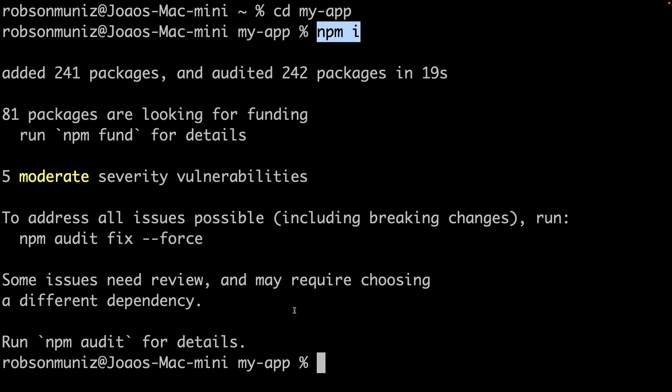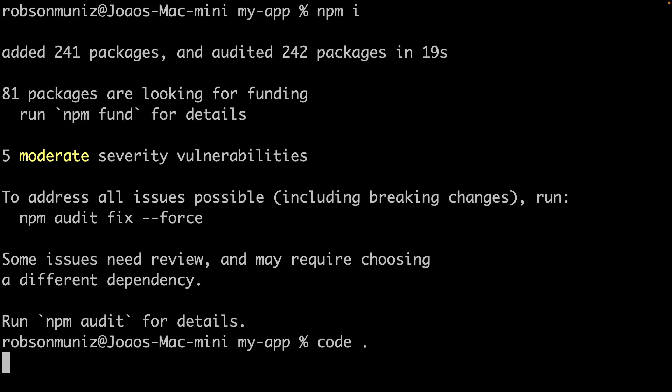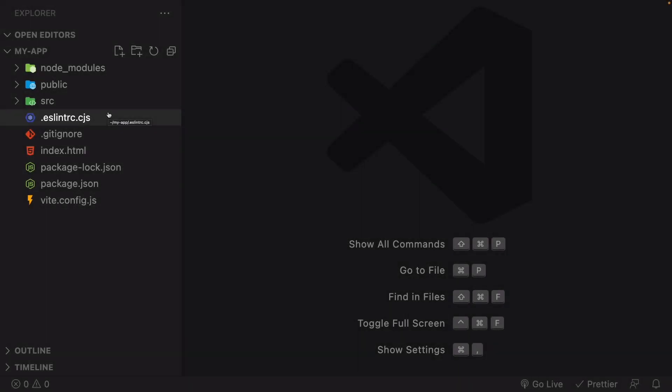Great job! Now we are all set to start our development server. And here, you have two options. You can just type code and dot, or you can open the regular way using your VS Code. And yeah, we have it ready to start working.